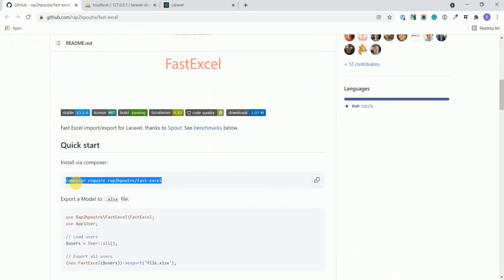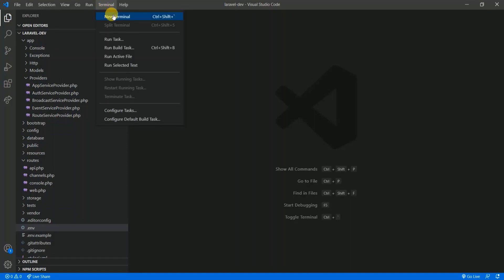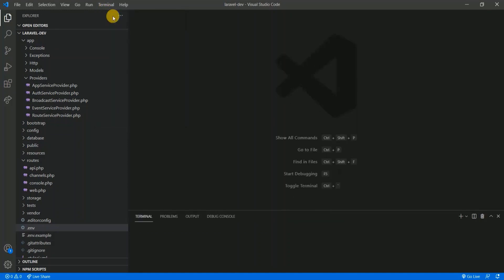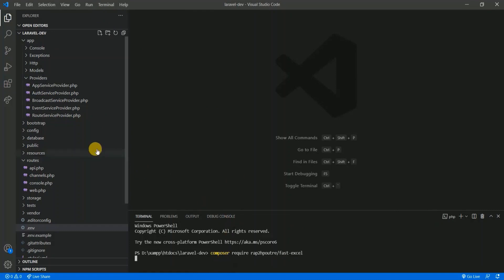For this tutorial I am going to use a library called FastExcel. It's a nice library and under the hood it's using the Spout library, which is fast and memory friendly. I have installed a fresh Laravel project, opened it in my editor, and we will work on the users table. I'll copy the install command into the terminal while the package is installing.